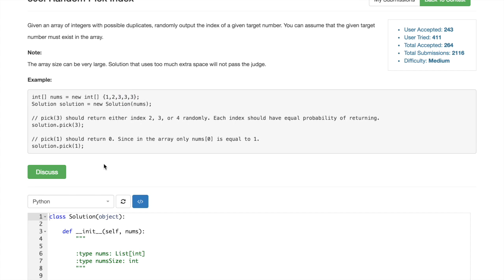3, 4. And for pick 1, we would have to return only 0 because we have only one element with value 1.